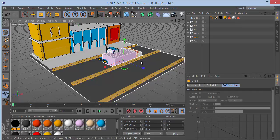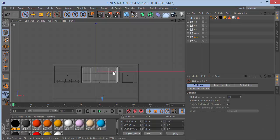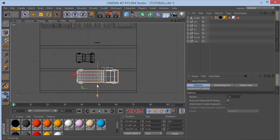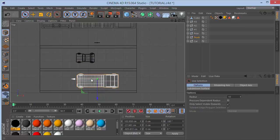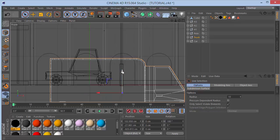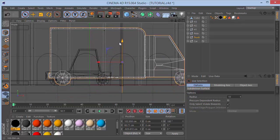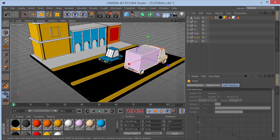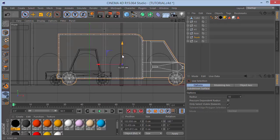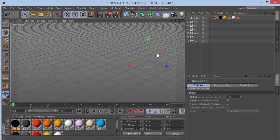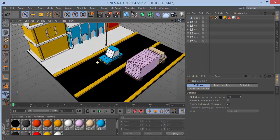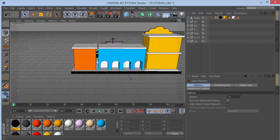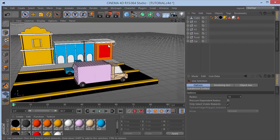Go to the top view and move the truck to the side of the road and center it up. Go to the front view and move it down. Shrink it down a bit more. If you have any queries or doubts please feel free to drop a comment and we'll reply back.